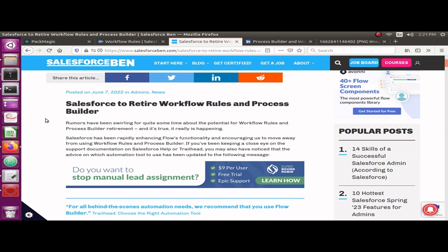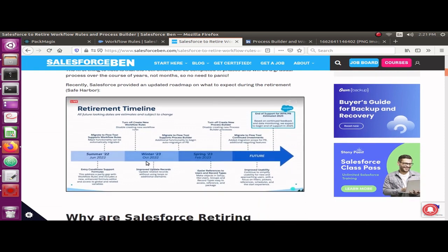In case you have many workflow rules sitting in your Salesforce org, those workflow rules will still work for some time, as you can see in the timeline section. You would not be able to create any new workflows or any new process builders by now, but the existing workflows are still going to work. The problem is that if you already have a lot of workflow rules in your system and you need to make any modifications, that would be a problem.